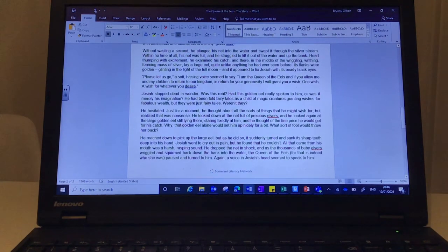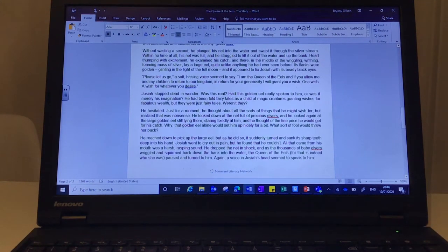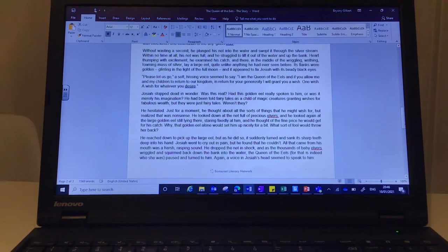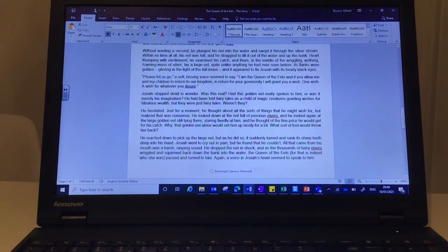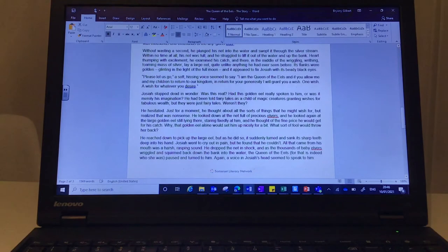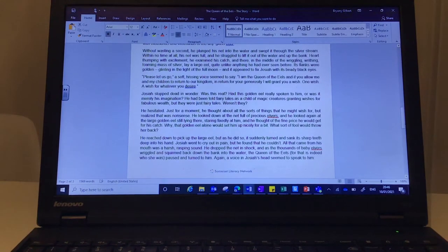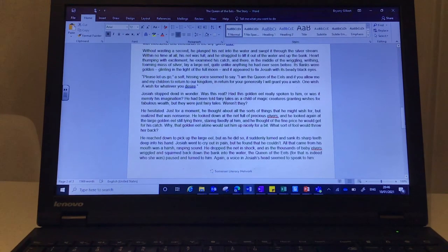Please let us go, a soft hissing voice seemed to say. I am the queen of the eels and if you allow me and my children to return to our kingdom, in return for your generosity, I will grant you a wish, one wish, a wish for whatever you desire.